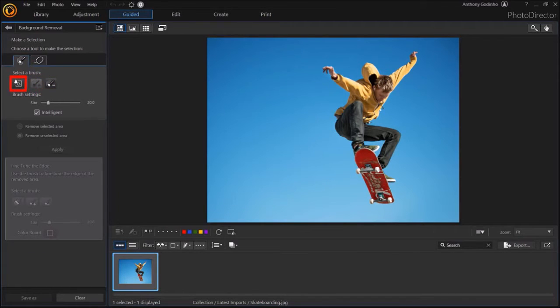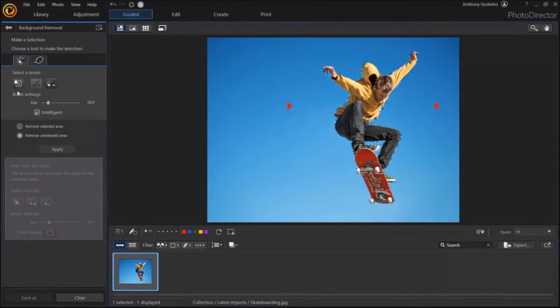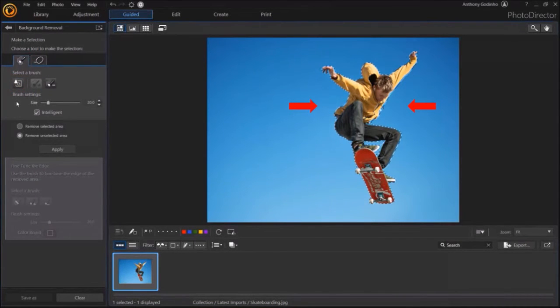I'll click on the Auto Select button. And as you can see, it has automatically selected the skateboarder.